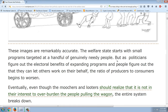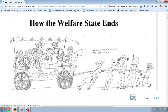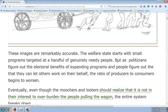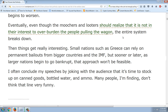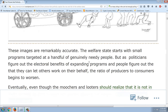I'm going to show you an article on public workers in California that is just shocking. The text reads: 'The welfare state starts with small programs targeted at a handful of genuinely needy people. But as politicians figure out the electoral benefits of expanding programs and people figure out that they can let others work on their behalf, the ratio of producers to consumers begins to worsen. Eventually, even though the moochers and looters should realize it's not in their interest to overburden the people pulling the wagon, the entire system breaks down.' And that's exactly what I think we're going to see here.